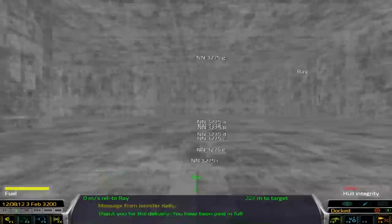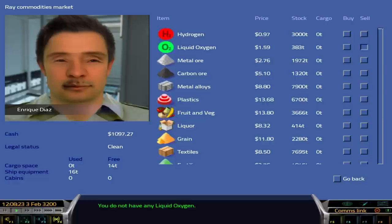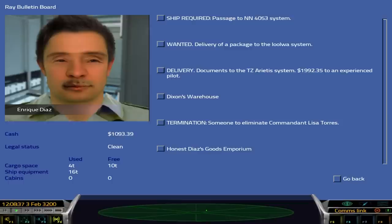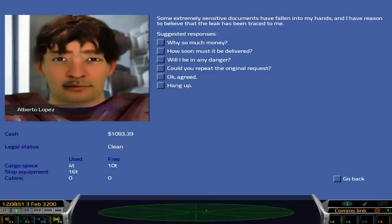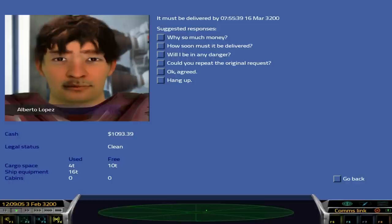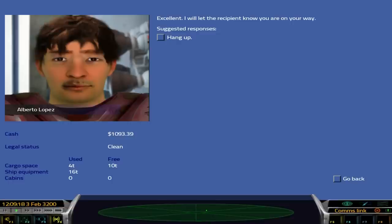So I've actually made some decent cash now, but let's go to the commodities market. I don't think I made any money on the liquid oxygen, to be honest. Let's buy some hydrogen fuel anyway. Cash, one thousand. Excellent. Let's look at the bulletin board. Deliver documents to the TZ Aratus system. Experience pilot. Will I be in any danger? It could be dangerous. Excellent, because I want to die.